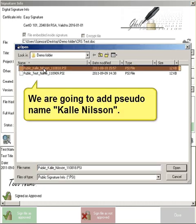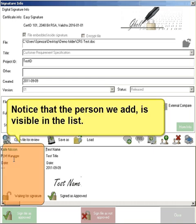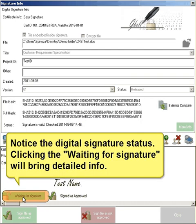We are going to add pseudonym Kalle Nilsson. Notice that the person we add is visible in the list. Notice the digital signature status. Clicking the waiting for signature will bring detailed info.